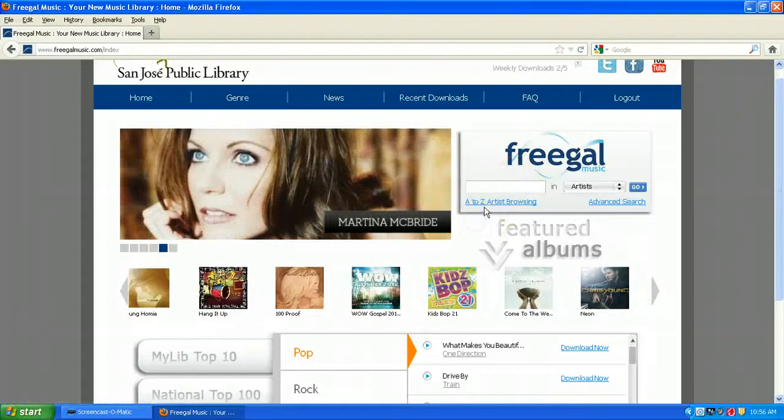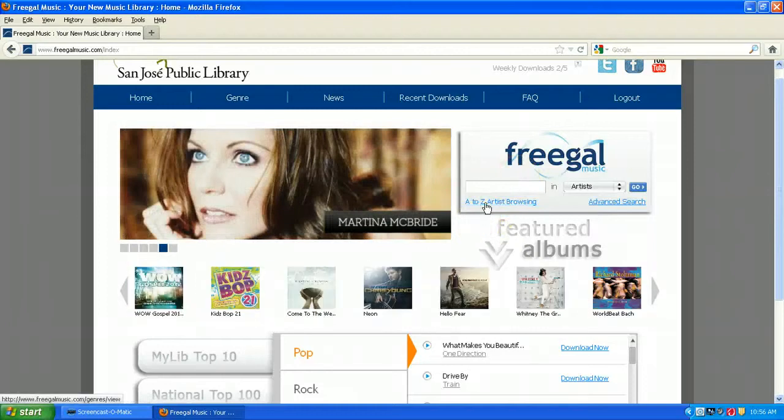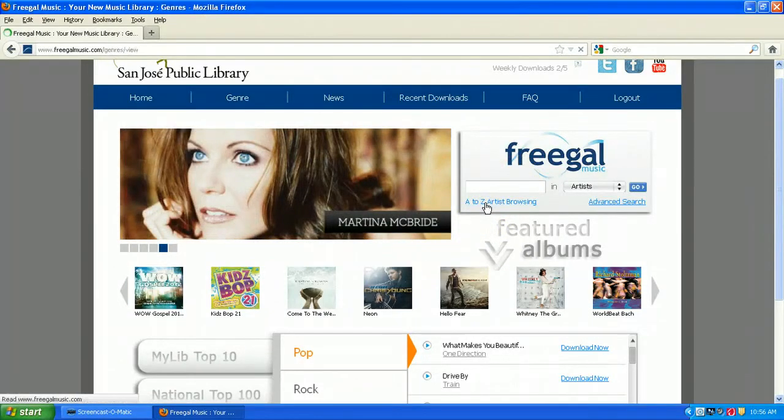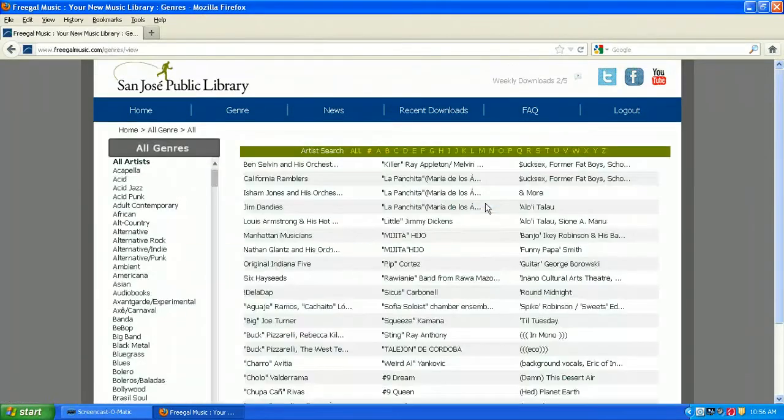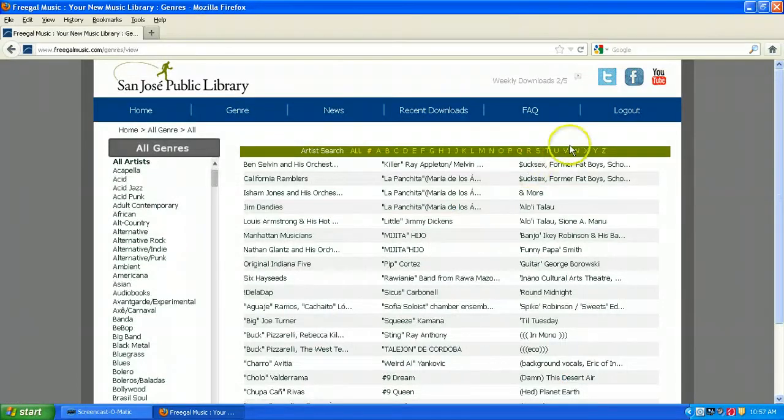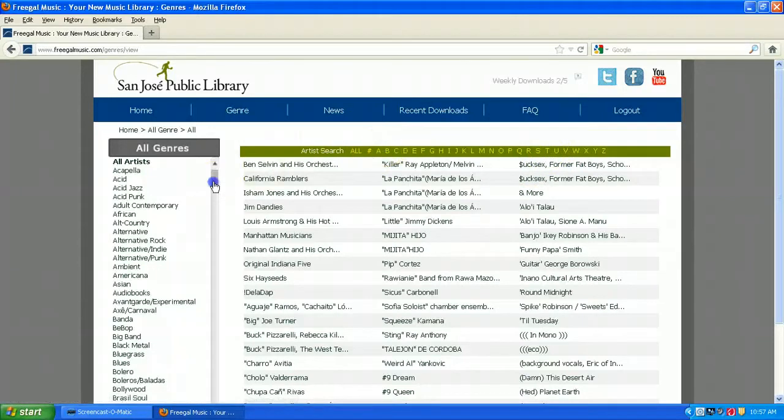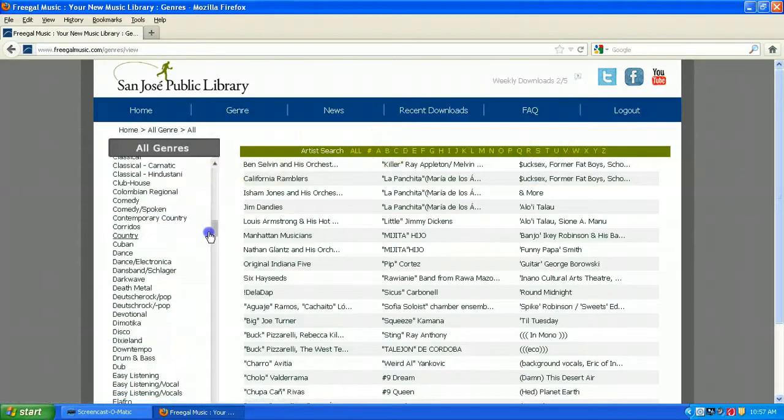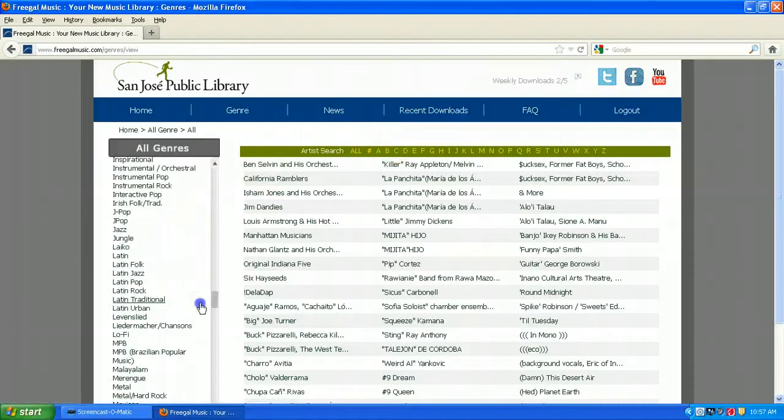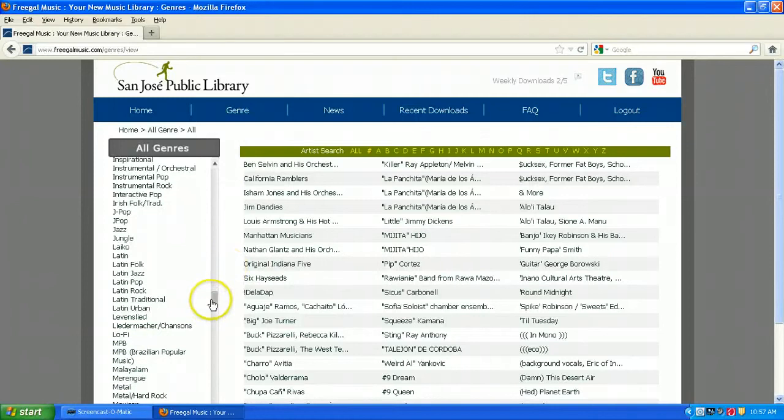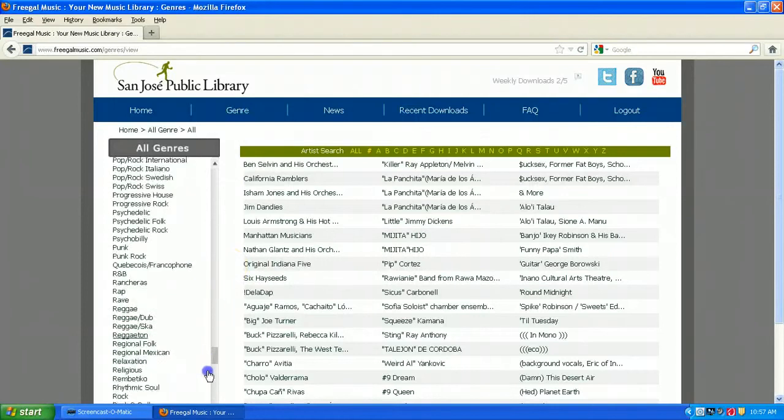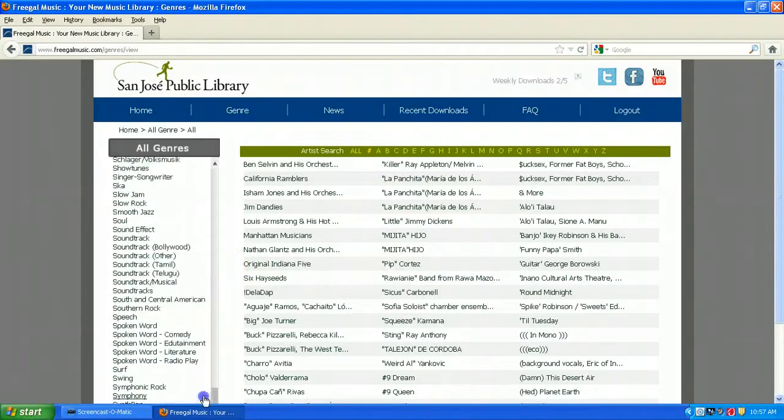One thing to remember is that any band or artist that begins with the word the will show up in the T's. For example, the Beatles will be in the T's instead of the B section. You'll also see the genre listing here, and if you click on any of the genres, you'll see different artists within that listing.